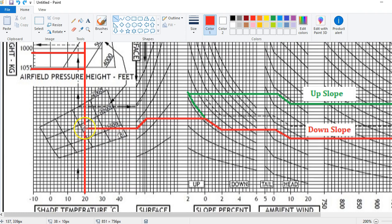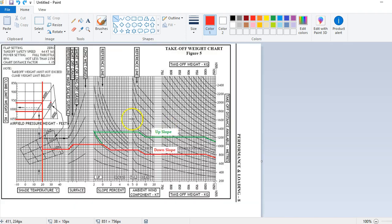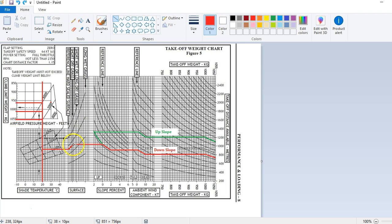What we do is come in at our temperature and then when we come up to our pressure height that we've calculated, we go straight across to the start of this box. You'll notice that each of these boxes — surface, slope, ambient component, and takeoff weight — the first three all have what we call a reference line. You come in and stop at the reference line, then go from the reference line to the condition that applies. In this case we came in, stopped at the reference line, followed the shape of these predetermined curves to short dry grass, then exit that box and come into the next box until we hit the reference line there.